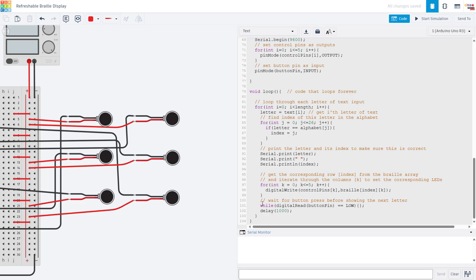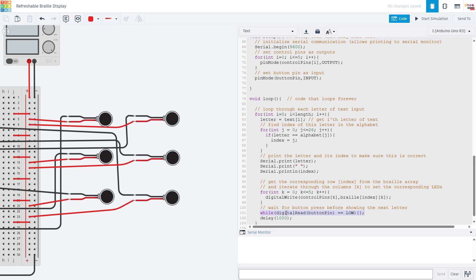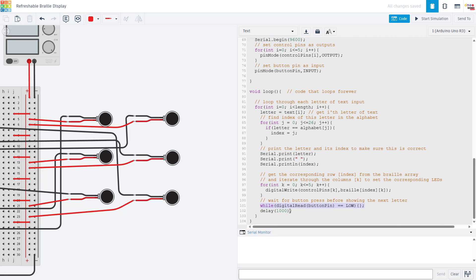We finally then have this while digital read button pin equals low loop that is just empty, there's no code in it. That is effectively going to act as a wait function that tells the code just gets stuck here until the user pushes the button and this pin goes high, at which point we will have one extra one second delay which functions as a software debounce. We will then go back to the top of the loop and go on to the next letter.